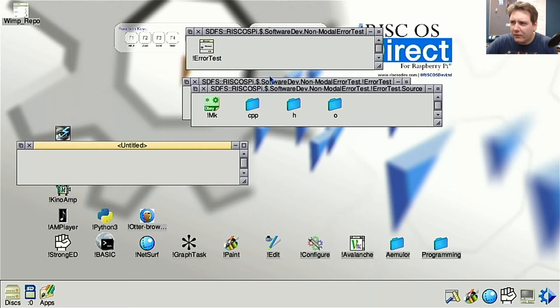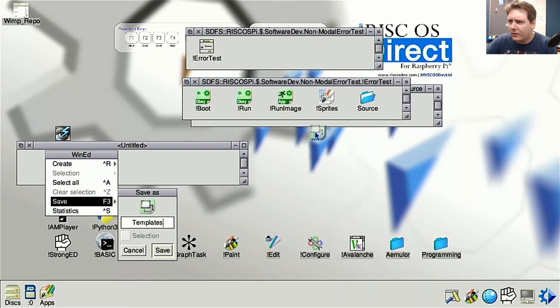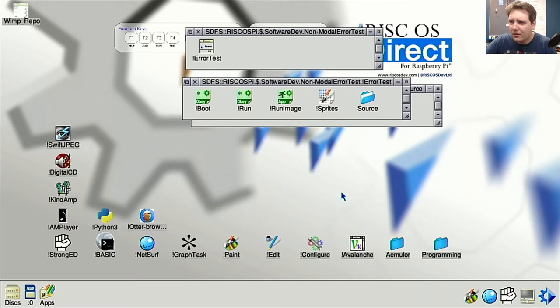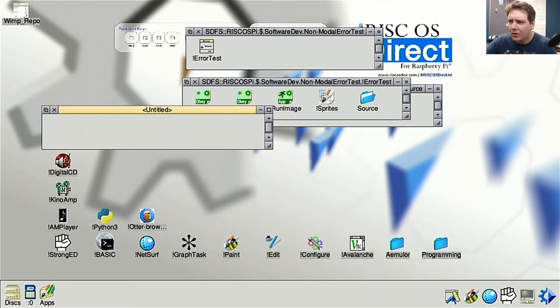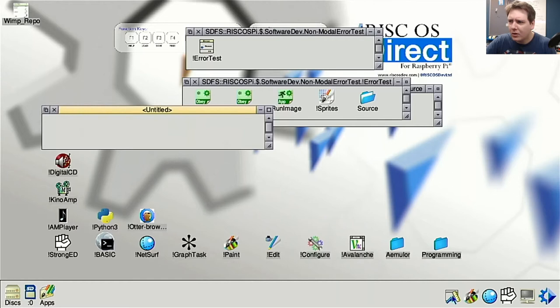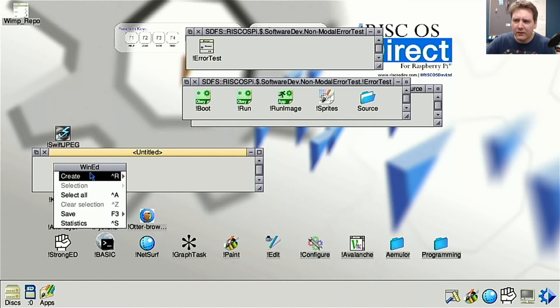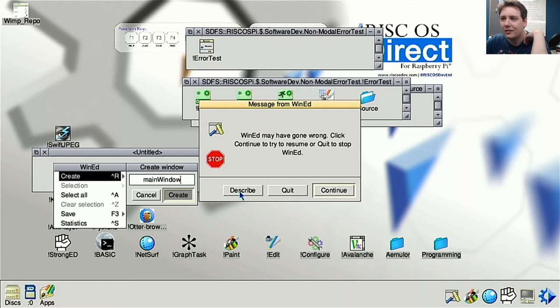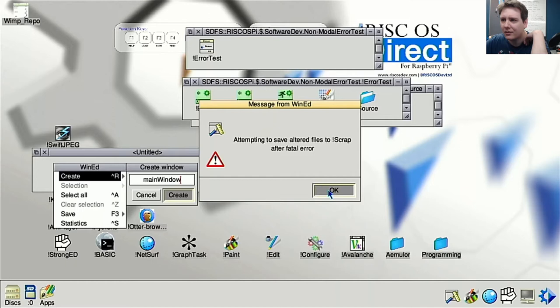After trying twice to create a new window template in WinEd and failing, I quit it. WinEd turns out to be unusable, so I look for something else in Programming > Utils and find TempleEd. I used DrWimp a fair bit as a kid but haven't used it for years. Let's try TempleEd instead.